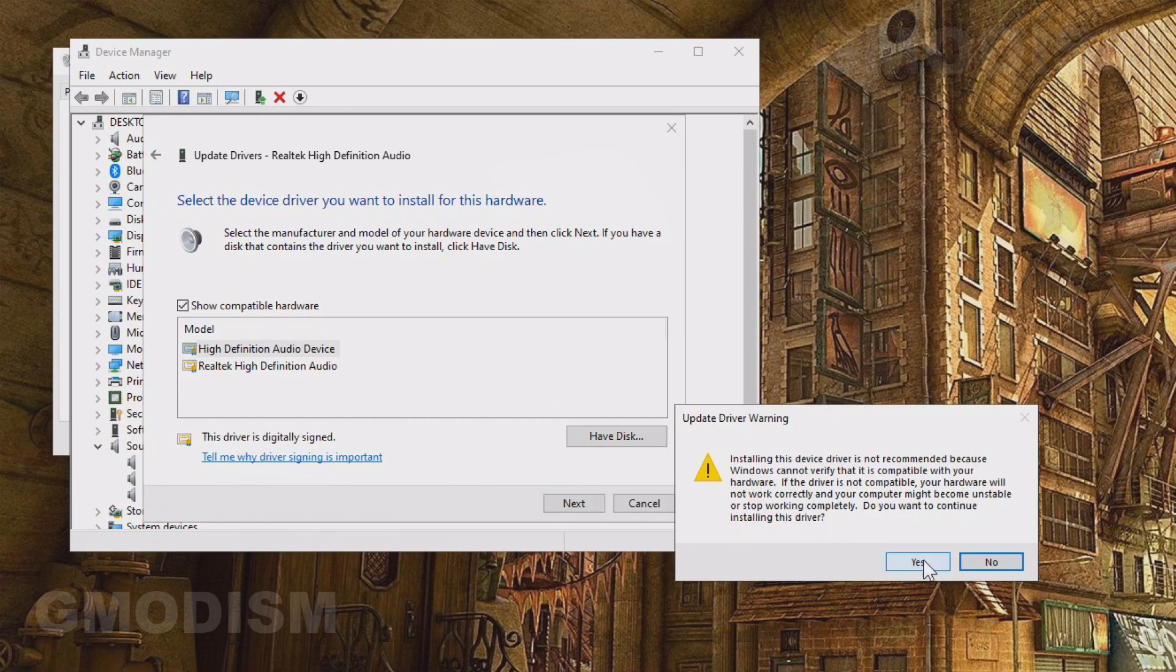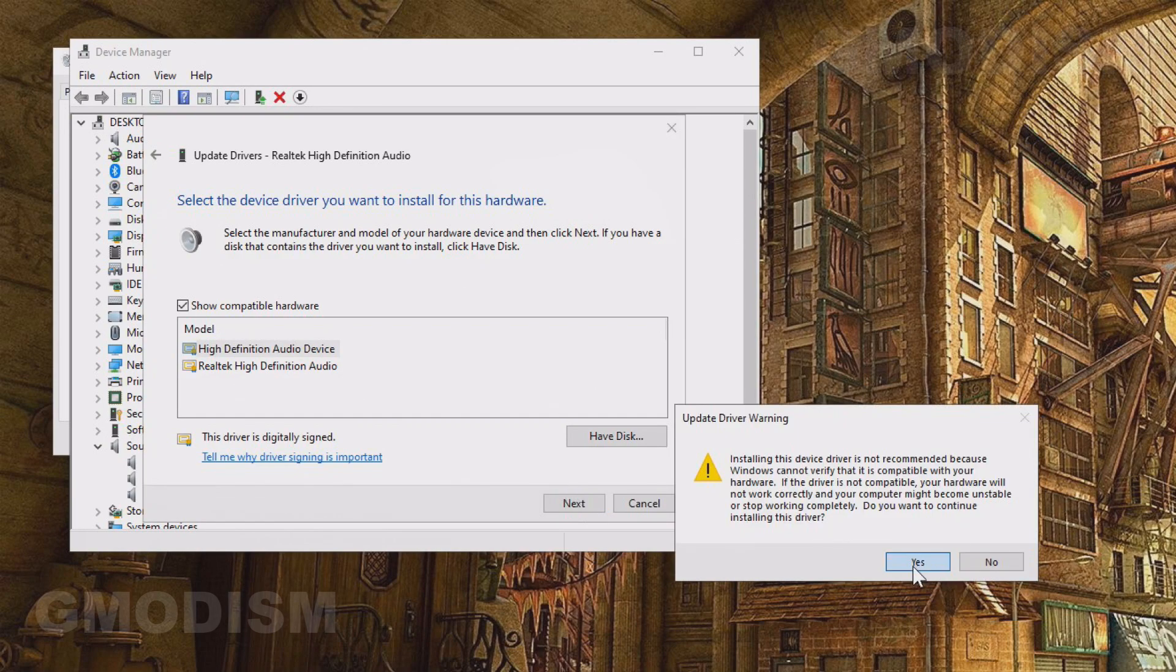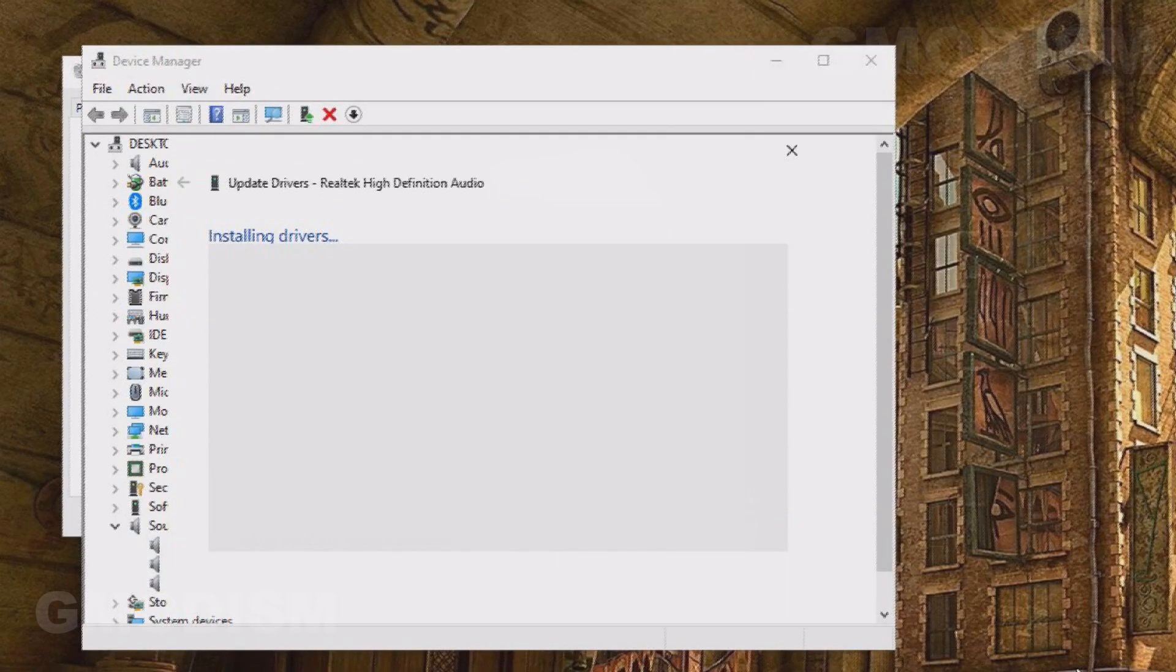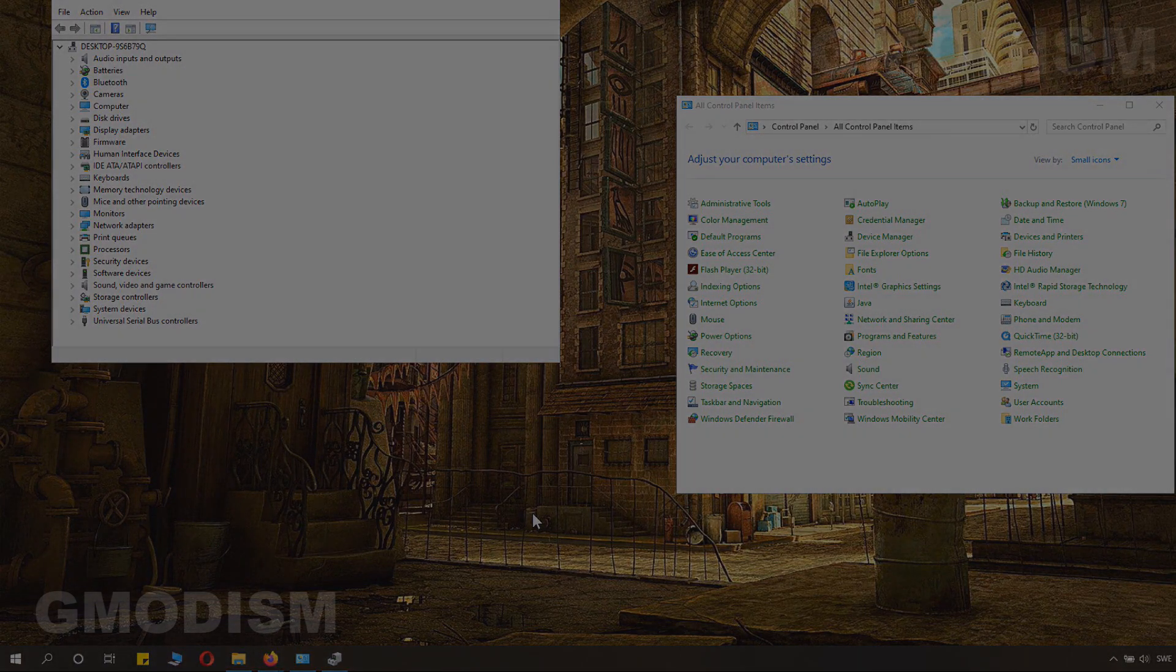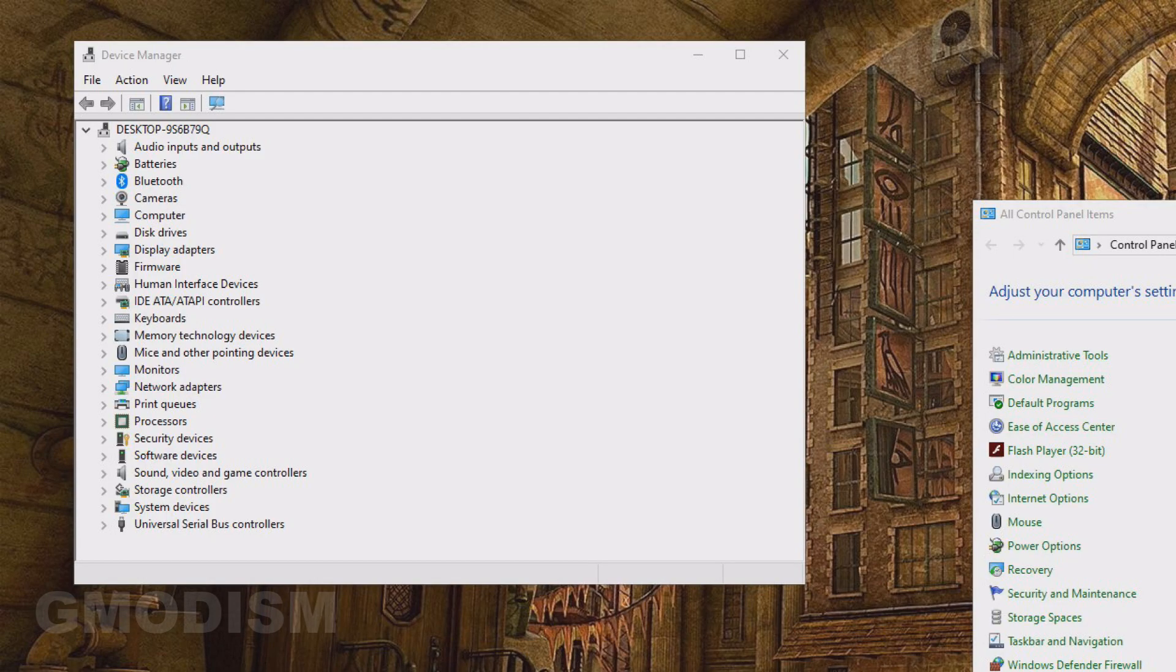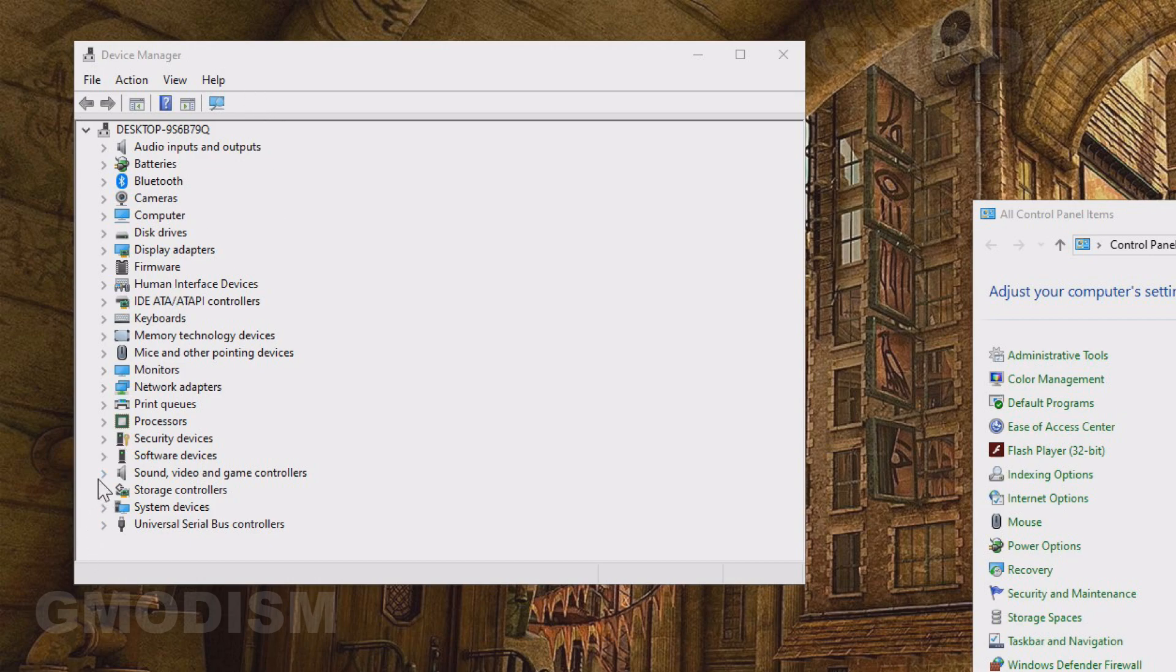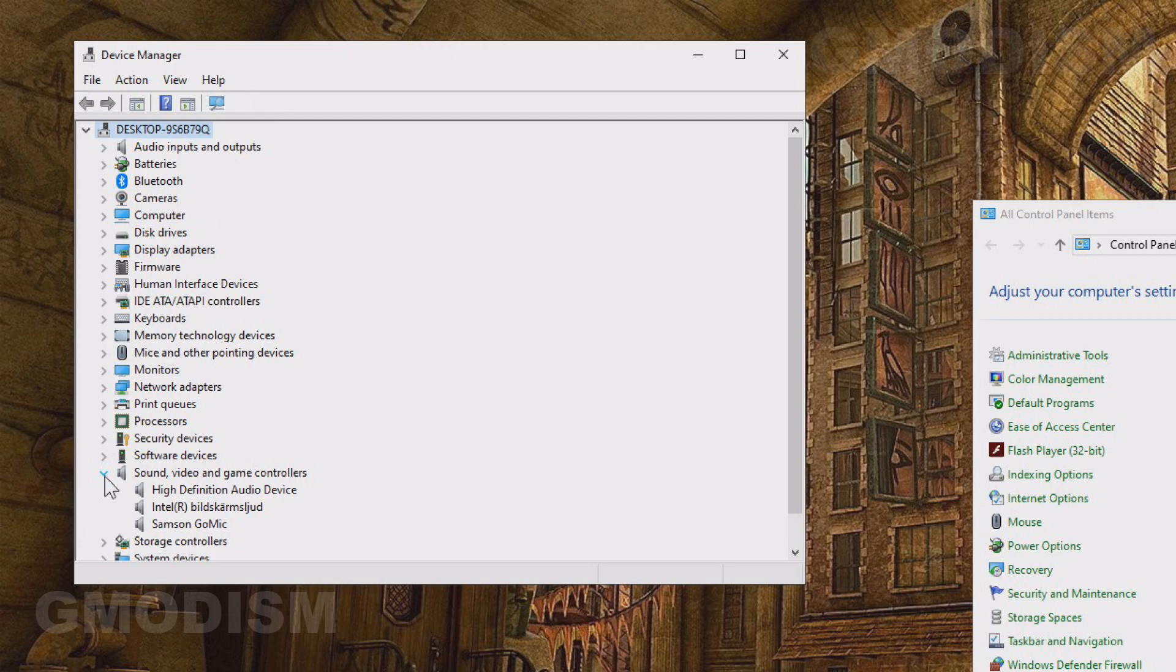Click yes to this box. You can always revert the changes afterwards if you are unhappy with it. Then you will need to restart your computer for the changes to take effect. When the computer is restarted again, you can go into device manager again and you can see that you now have the high definition audio device.